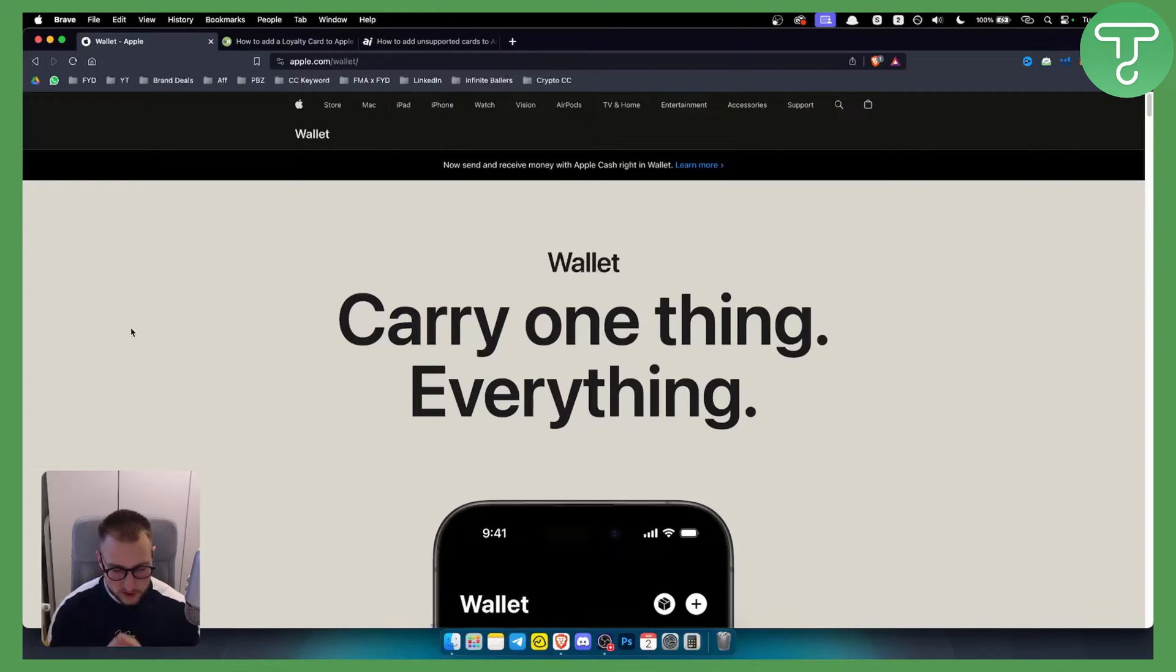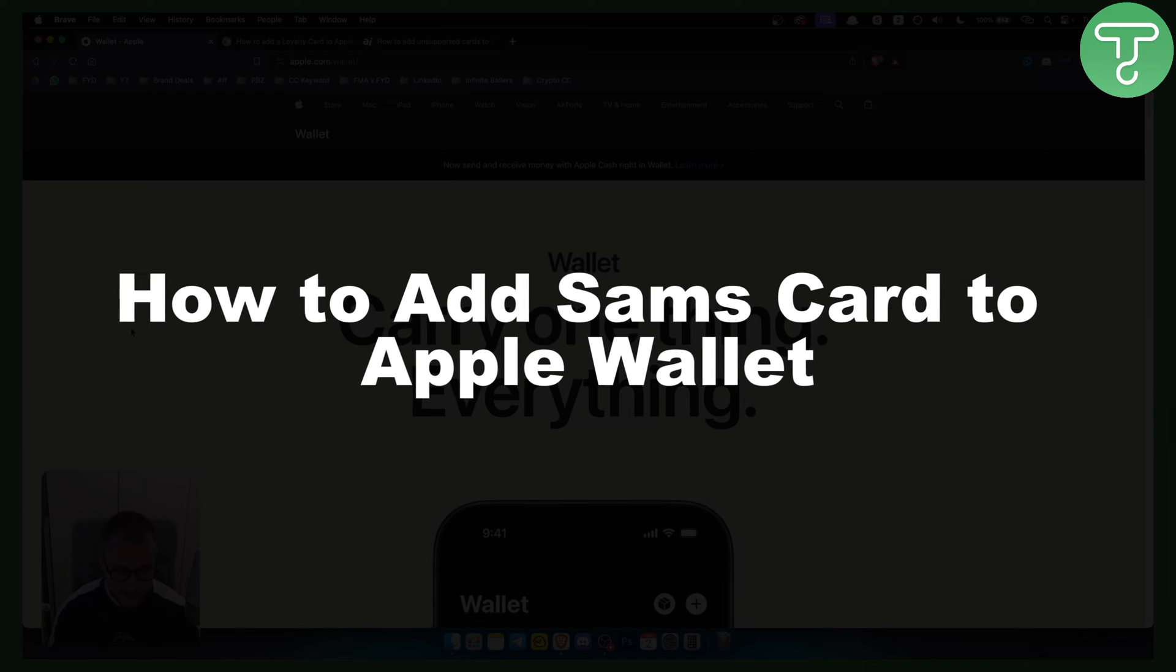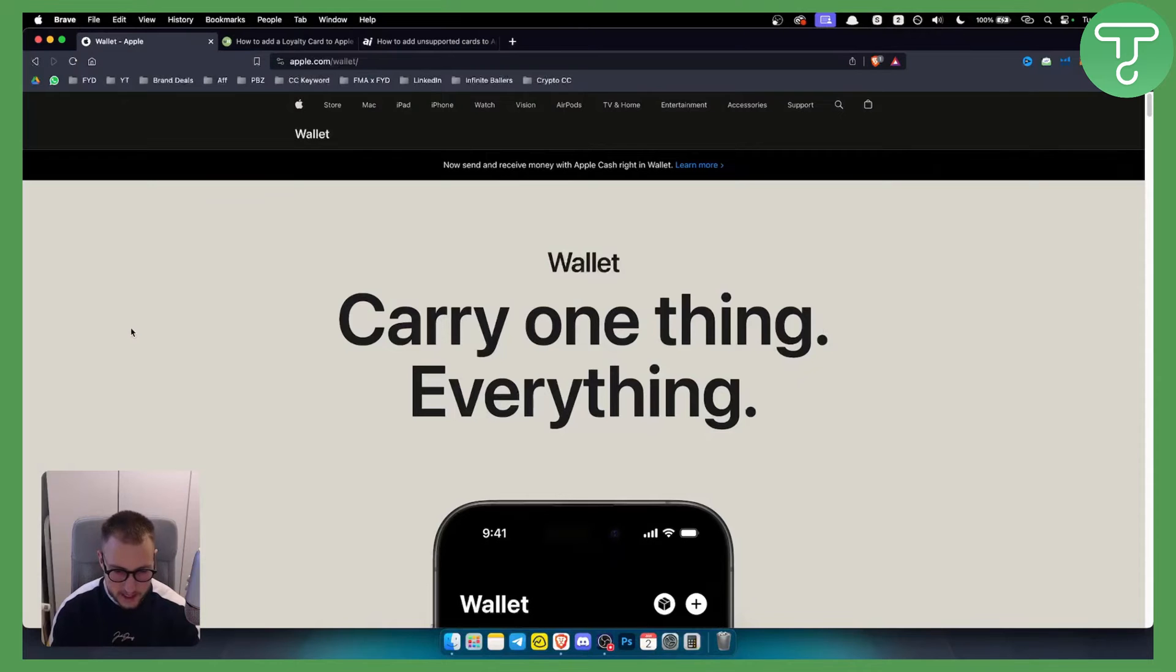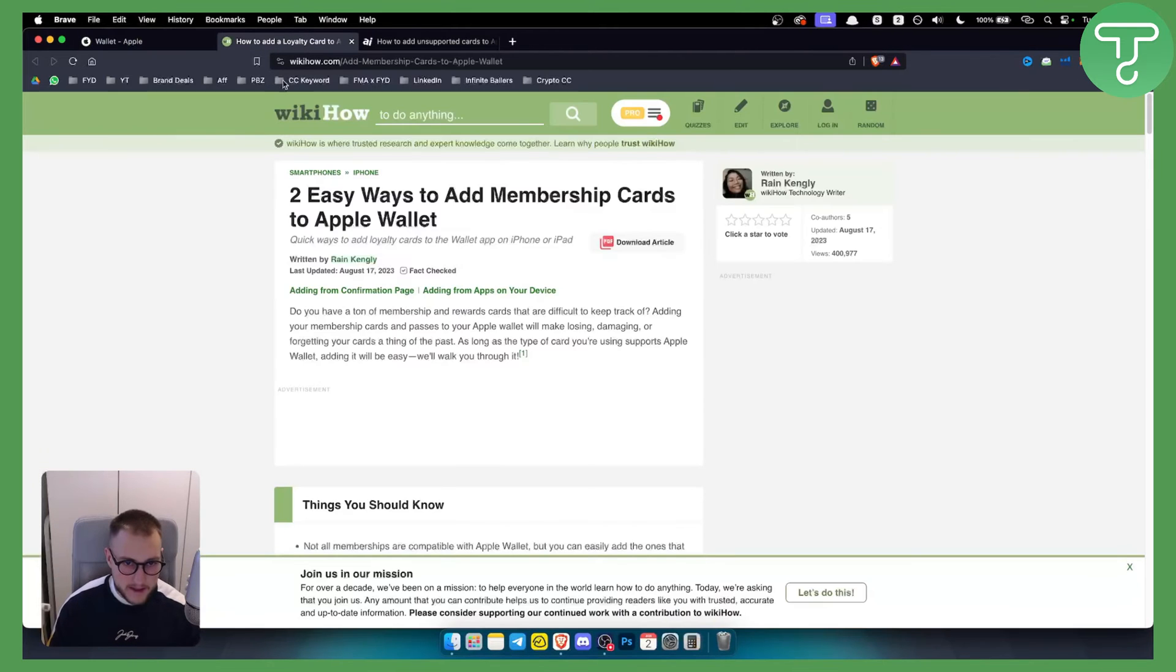Hello everyone, welcome to another video. In this video I will show you how to add Sam's Card to Apple Wallet. Now before we get started, make sure to subscribe down below and let's get started.